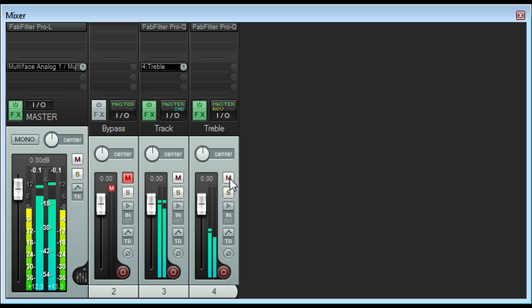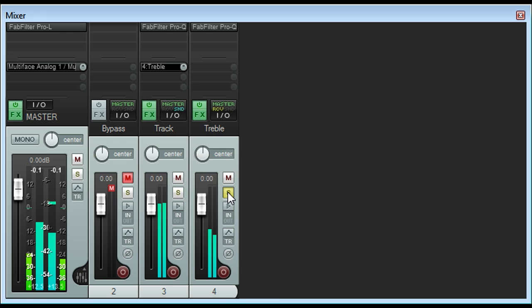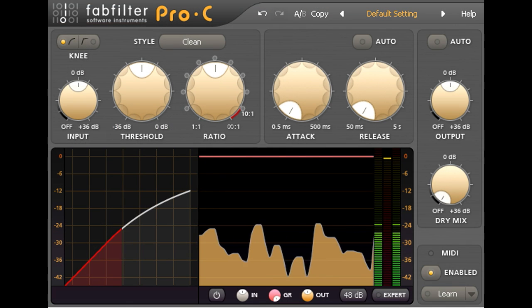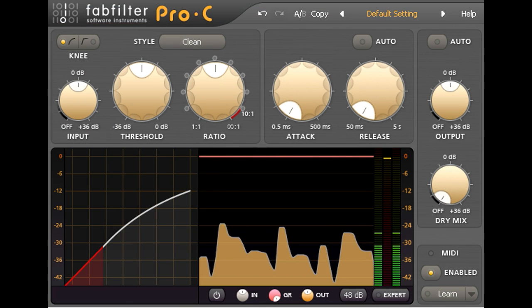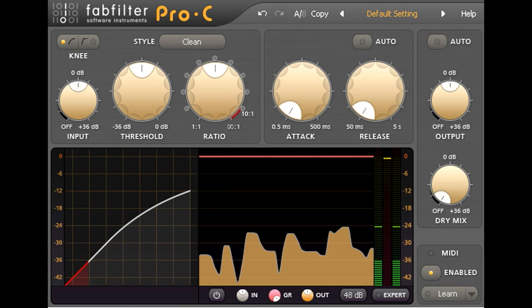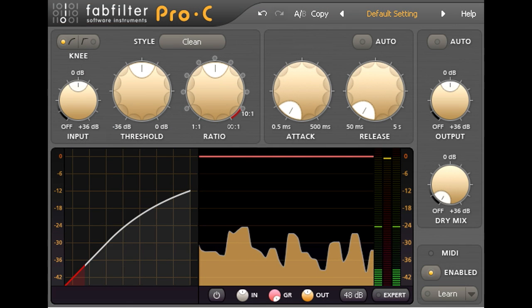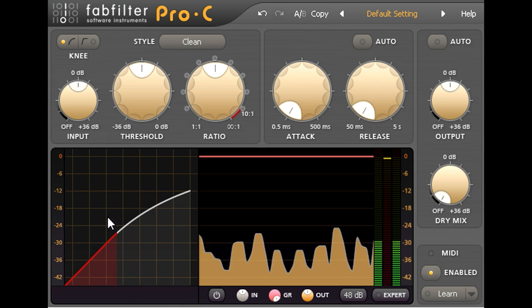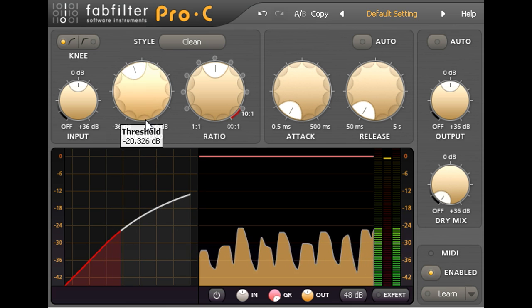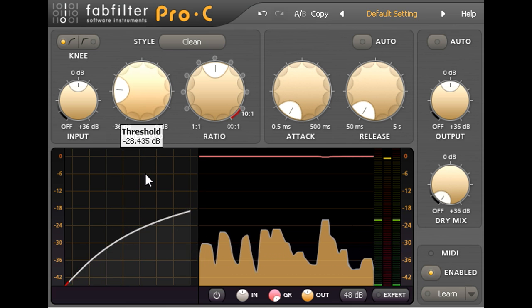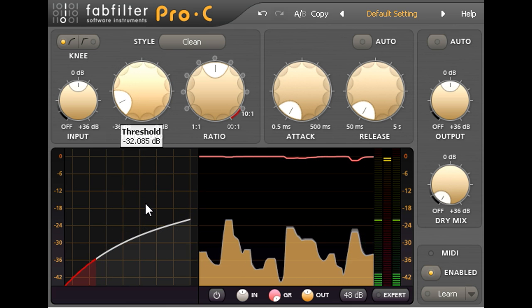Now I'm going to solo the channel and add an instance of Pro-C. And I'm going to compress those high frequencies quite brutally to try to push the cymbal hits down into the body of the sound.